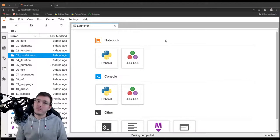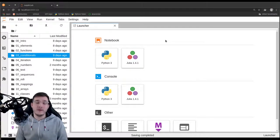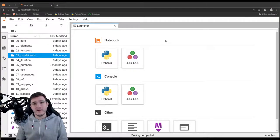In this video we're going to learn about the boolean data type, which will prepare us for looking into more detail into conditions and the if statement in the next video.